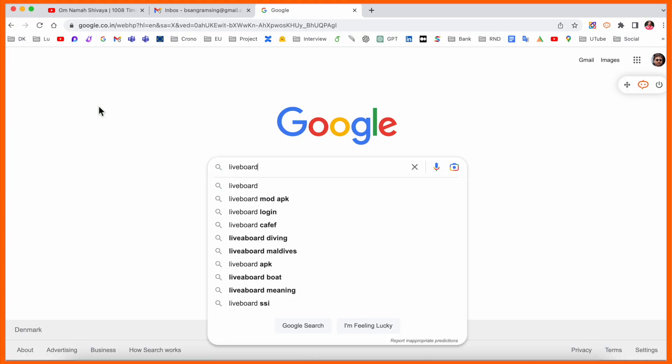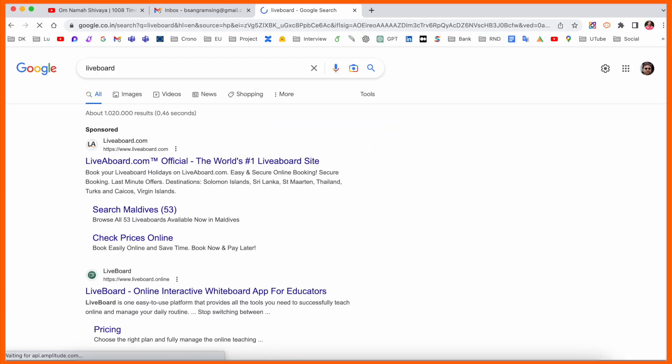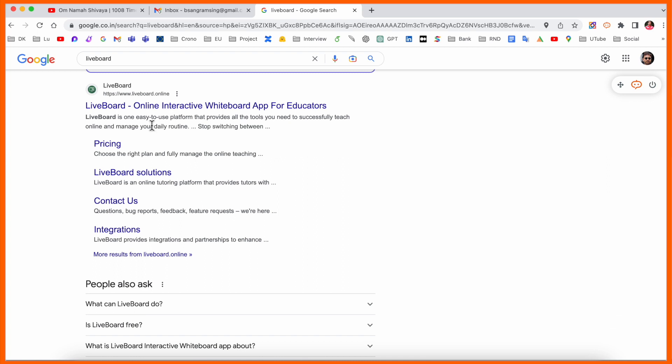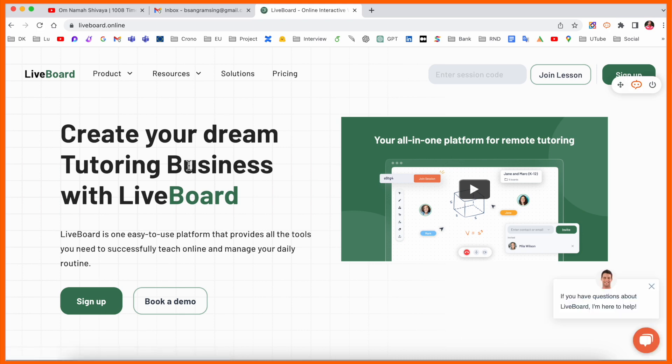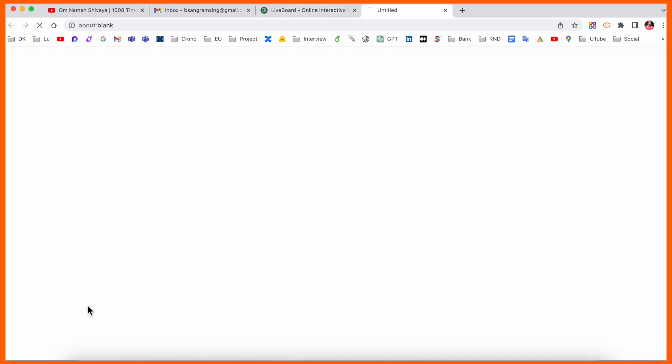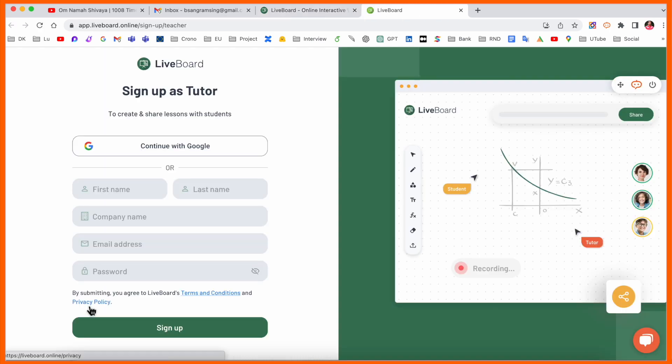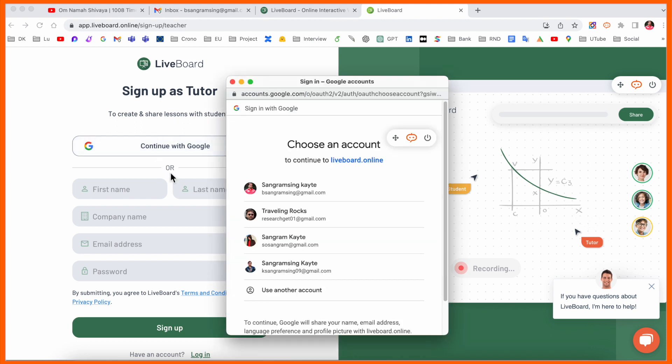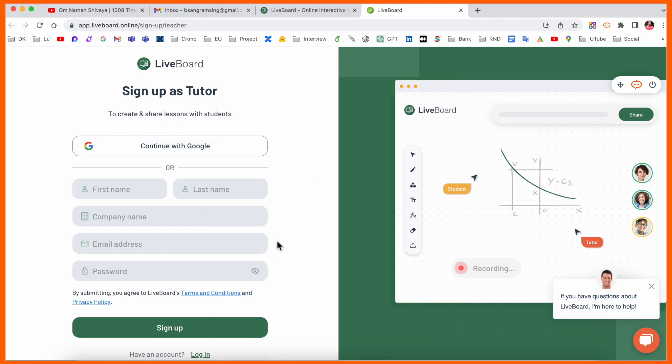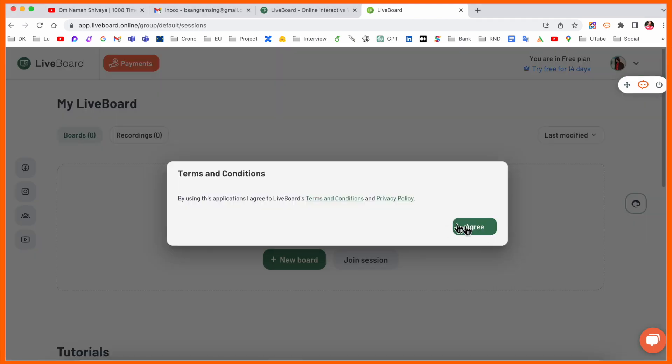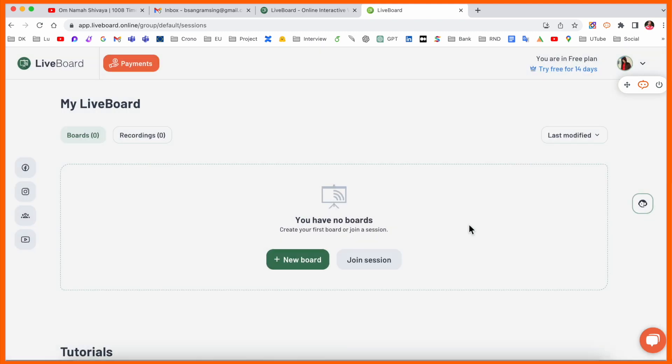Simply open Google and type here Layuboard. The first link displays Layuboard online interactive whiteboard app for education. I've already added this link in the video description. Create your dream tutorial business with Layuboard. Before starting anything, simply sign up here. You need to provide your email address.